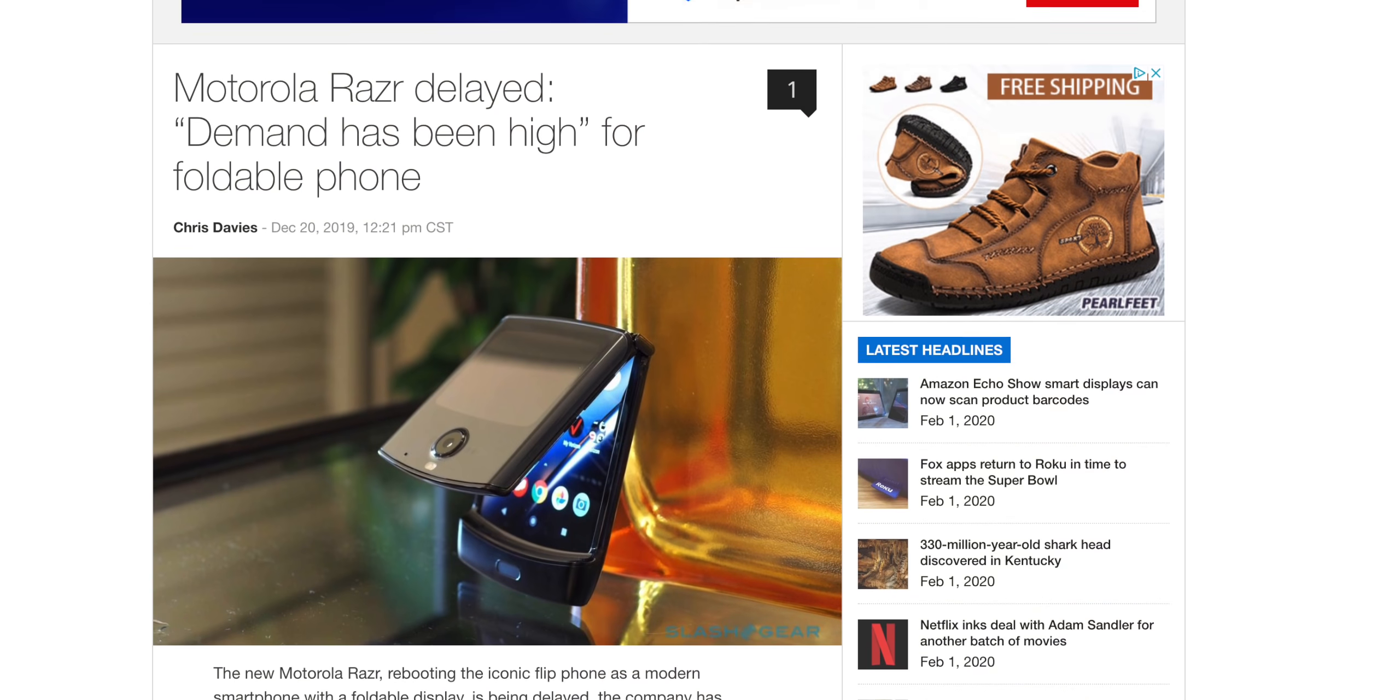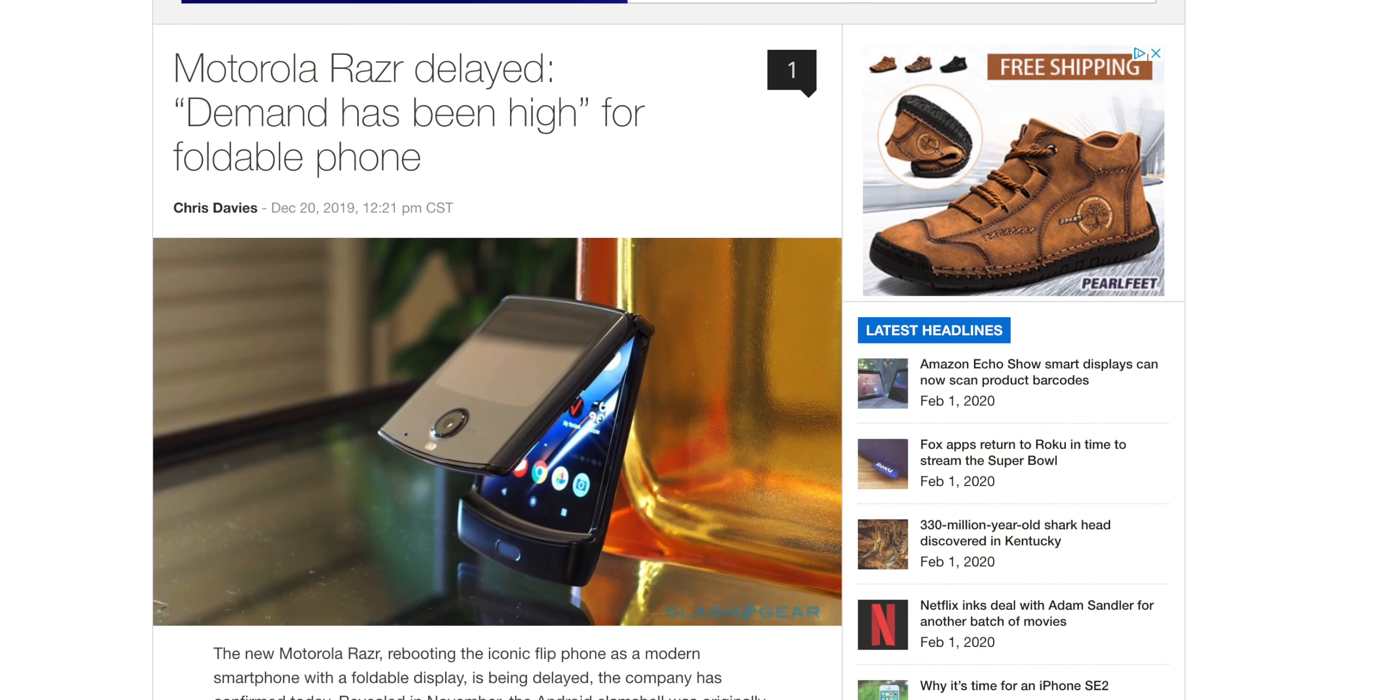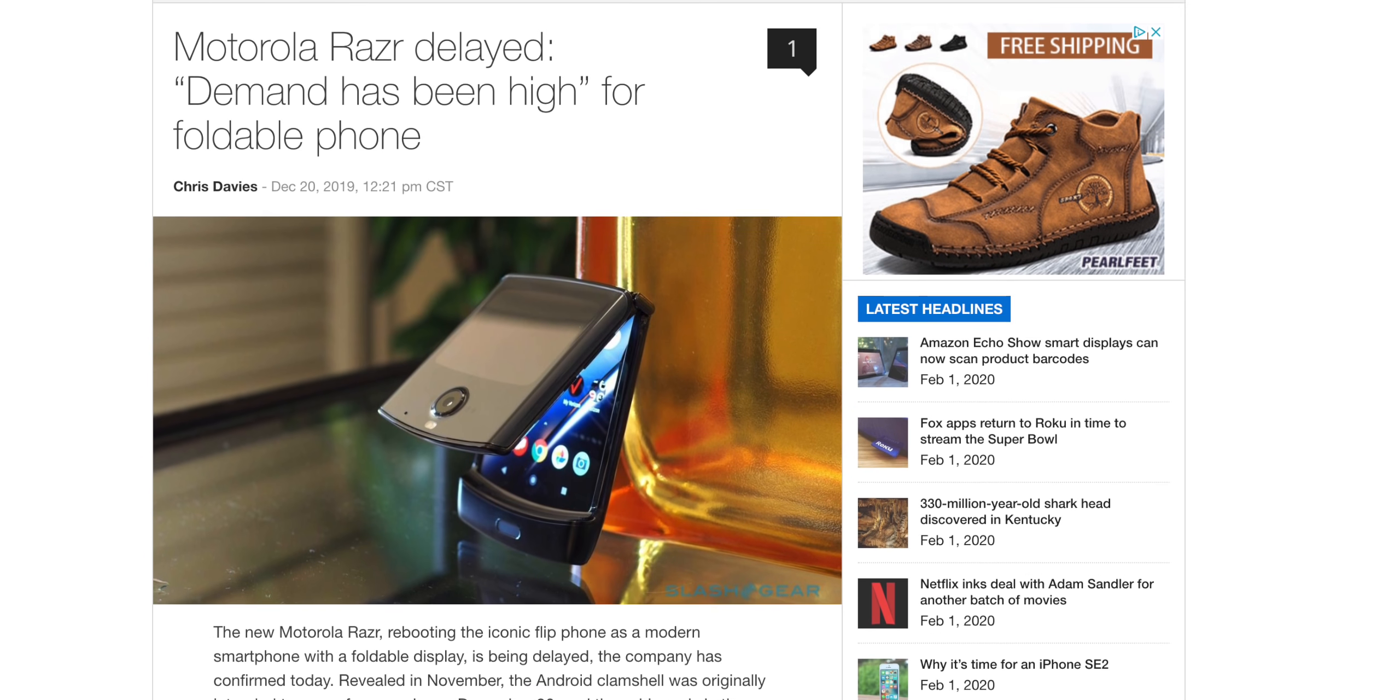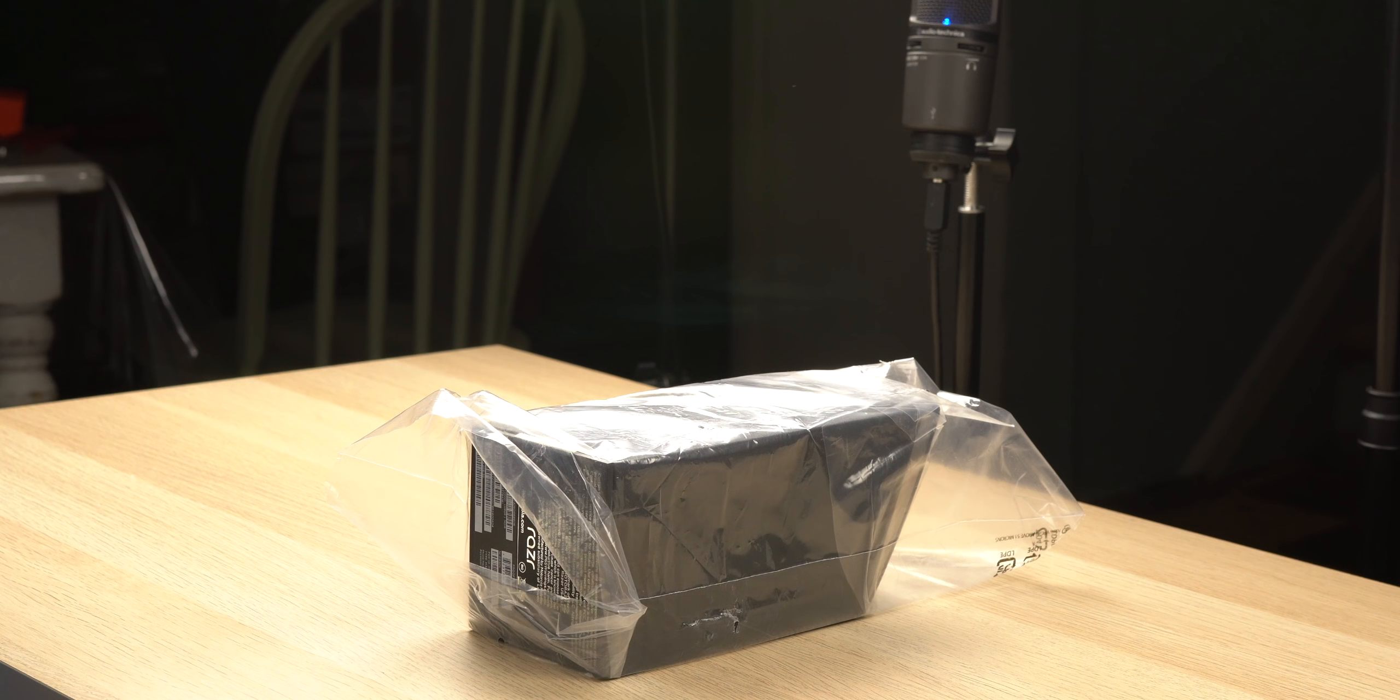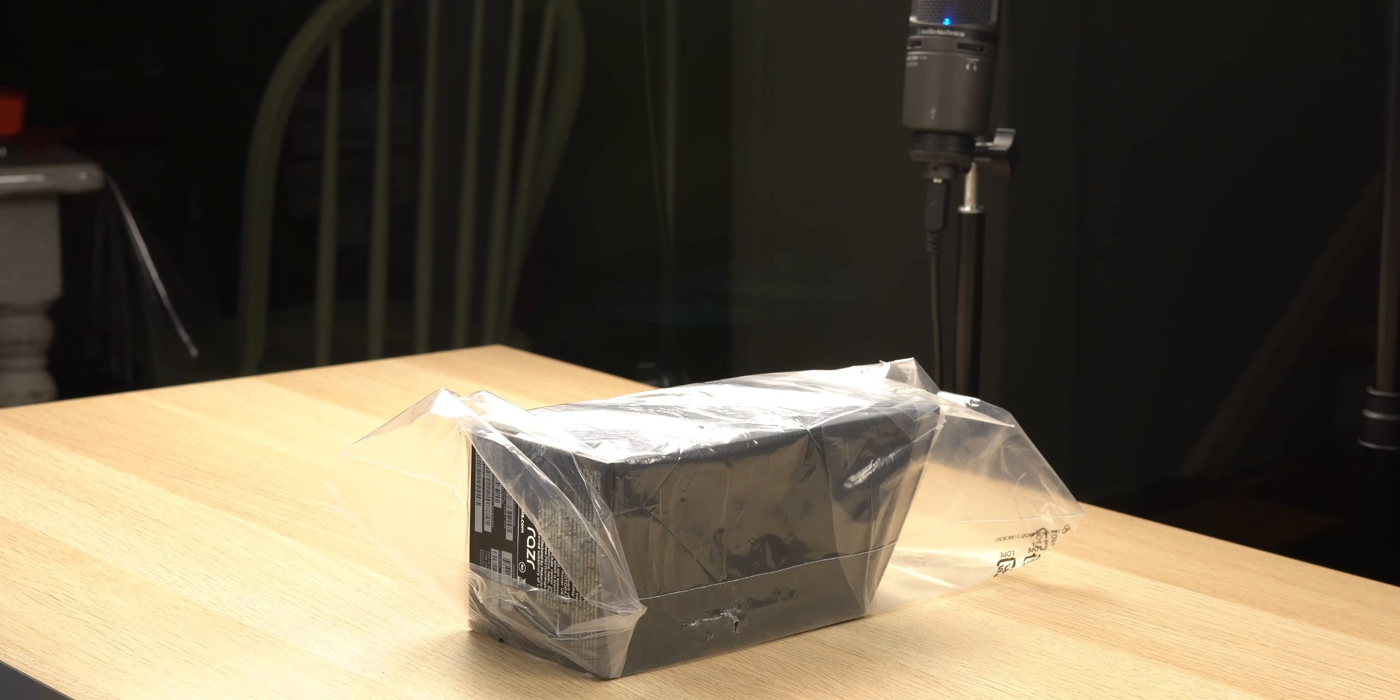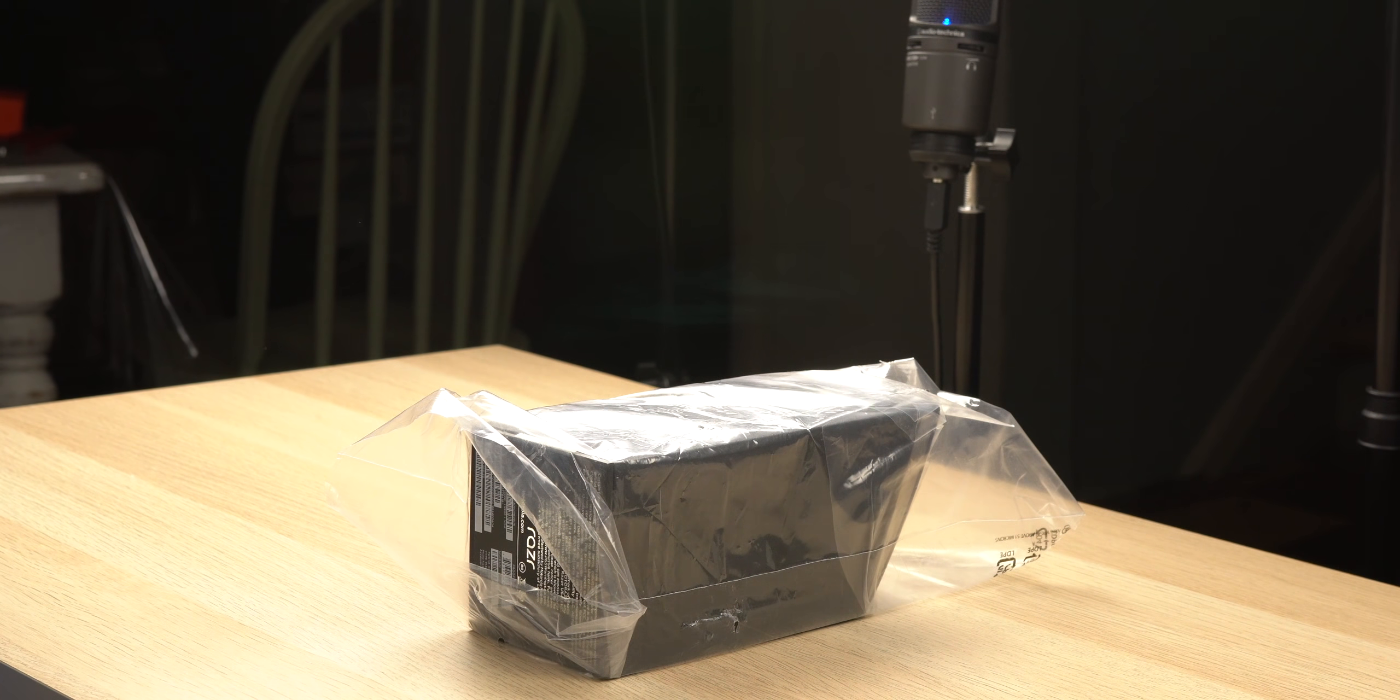So after three months of waiting for this phone, after wasting like $200 on Verizon service that I wish I would have gotten later had I known Motorola was going to postpone the launch of this device by a month, my Moto Razr just arrived in the mail.